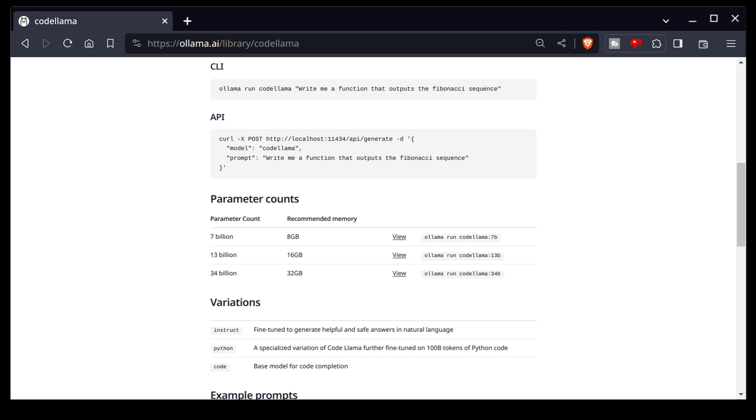You can have a Python variant, which I haven't downloaded yet. And there's also one for code completion. So we have a number of different options that we can avail ourselves of using code Lama by way of Lama.ai.